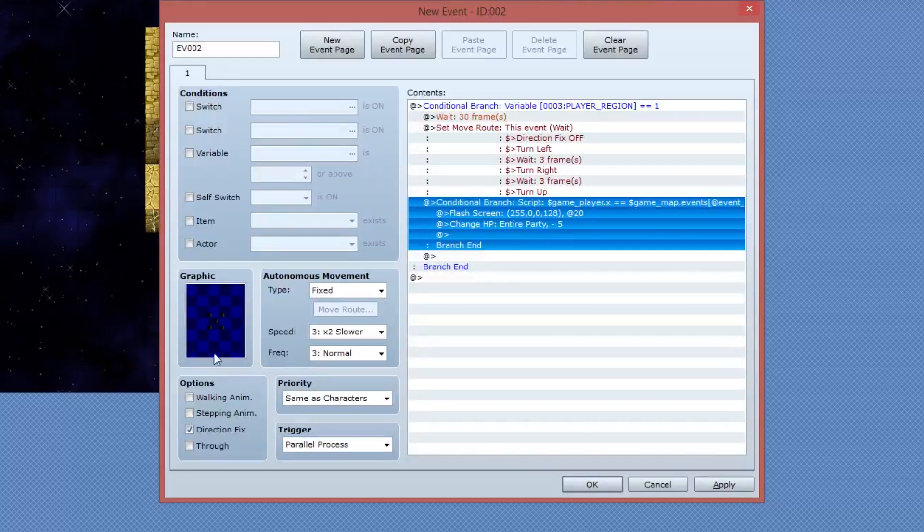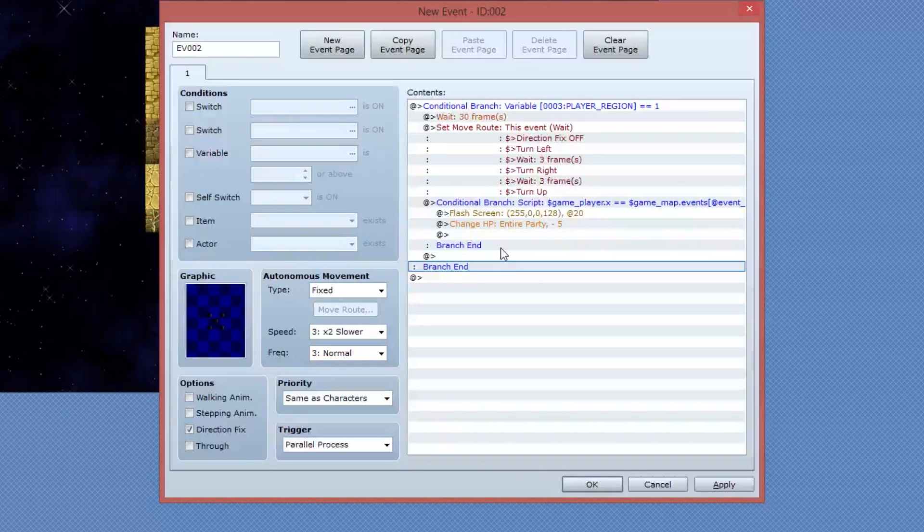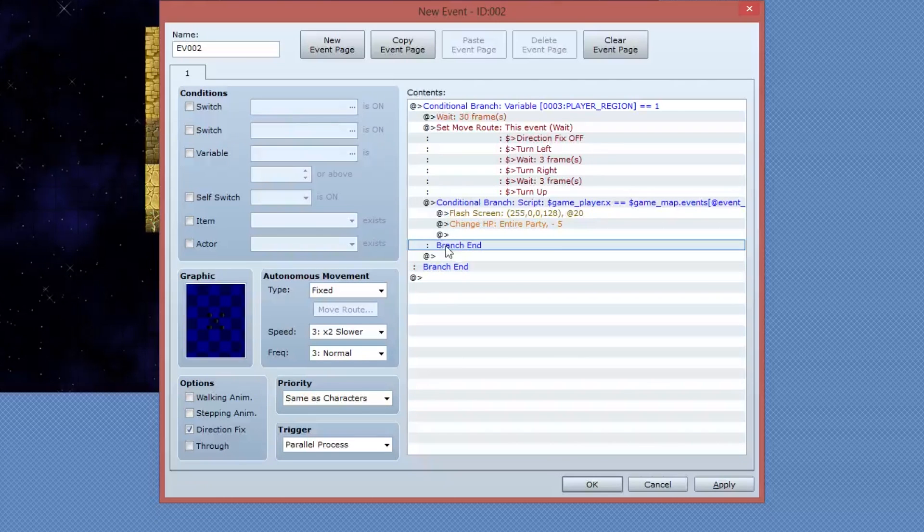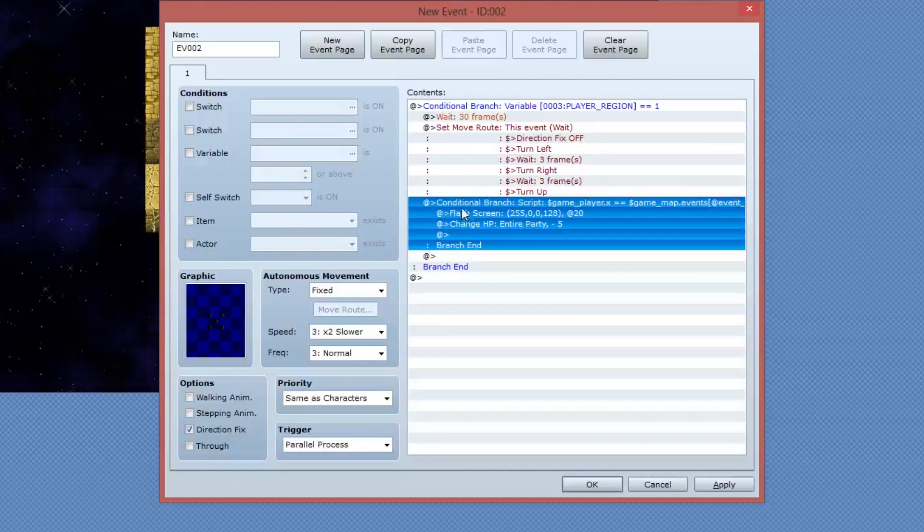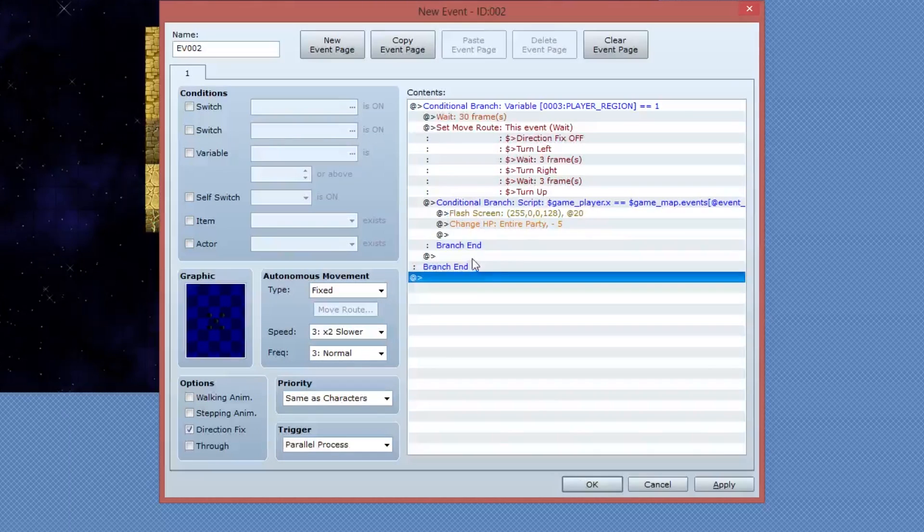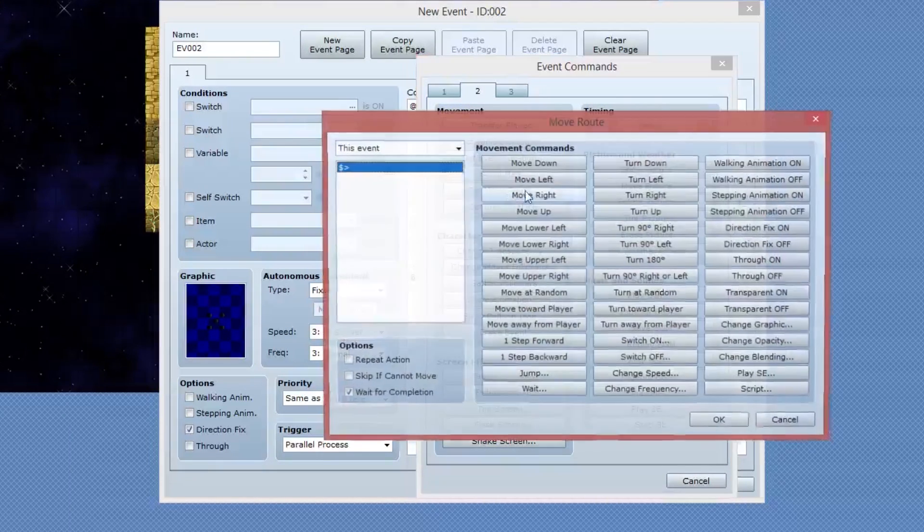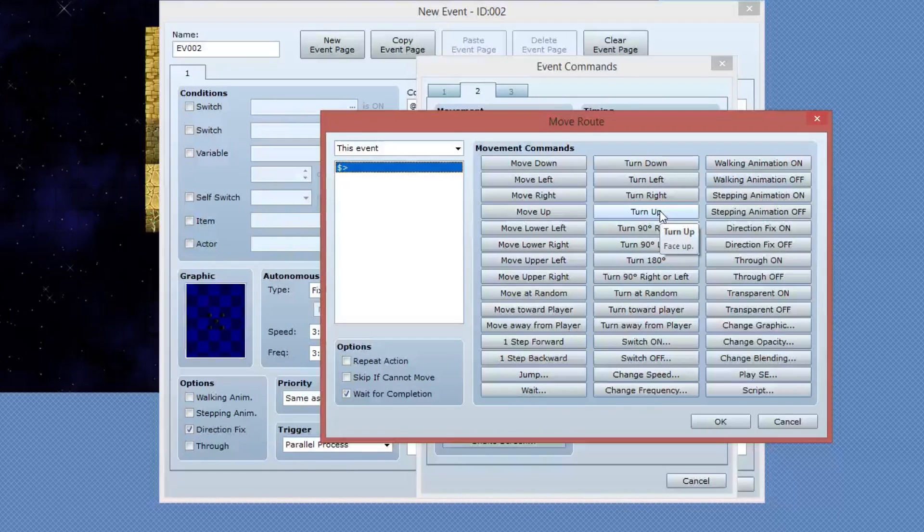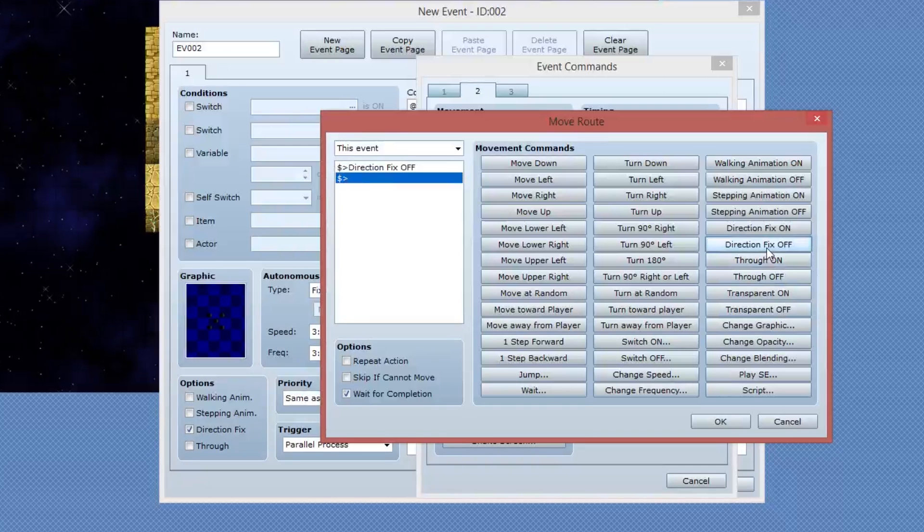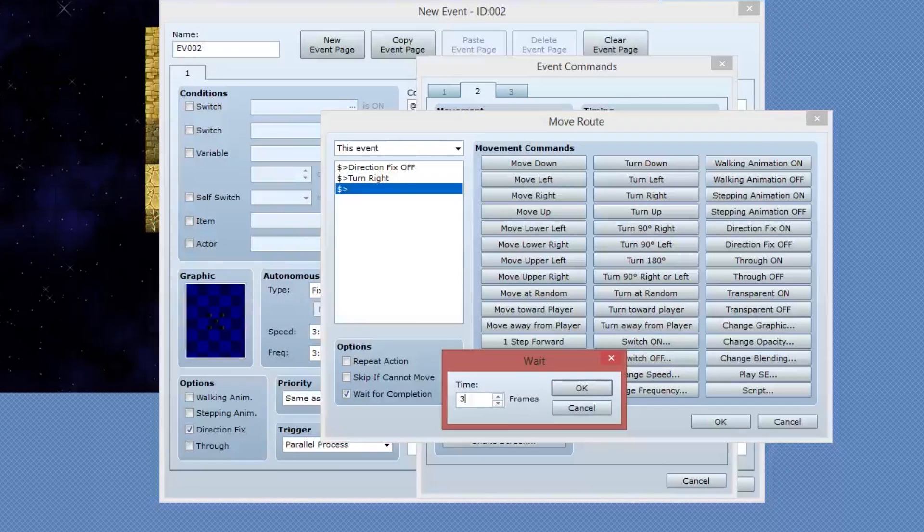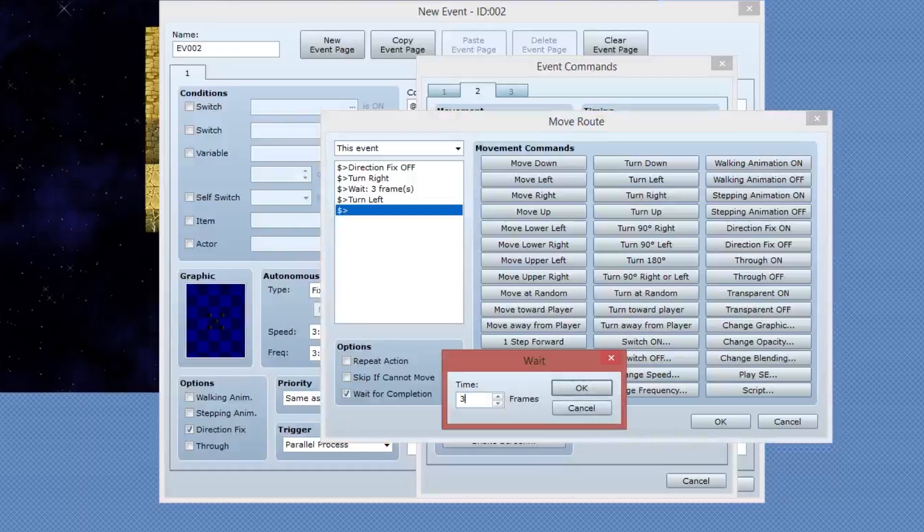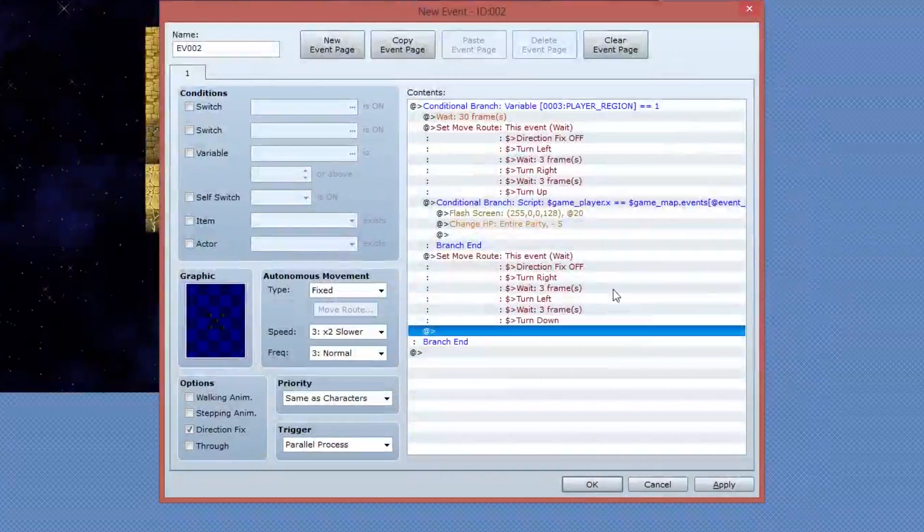Now with the entire conditional statement being set up for the player having collided with one of these spike traps, we can then reverse the animation. So what I'll do is after the branch, the first branch end. So after this conditional statement, but still within this conditional statement on the outside, I'm going to add another set move route. Now this time we're going to play that animation backwards. So that's going to be right frame, left frame, then down frame. So same as before, we're going to say direction fixes off, then we're going to turn right, we're going to wait three frames, we're going to turn left, we're going to wait three frames, and then we're going to turn down. And that's all we need to do.